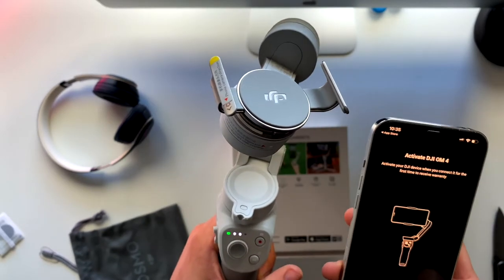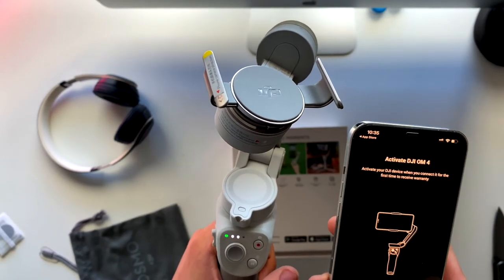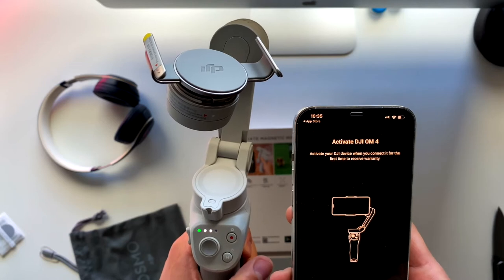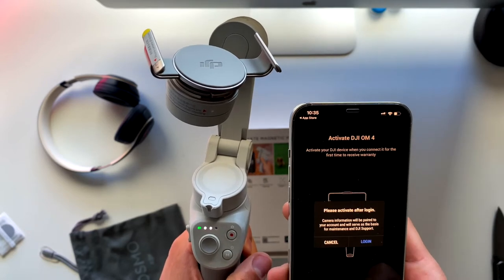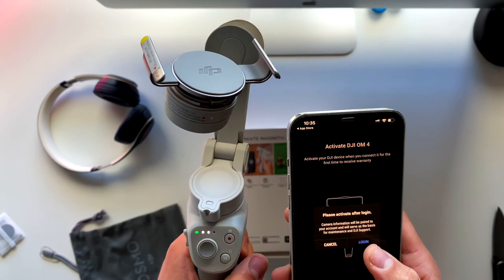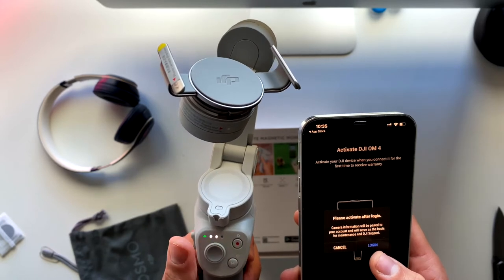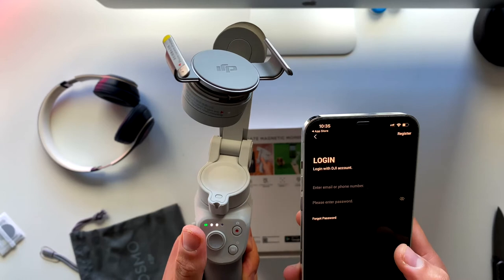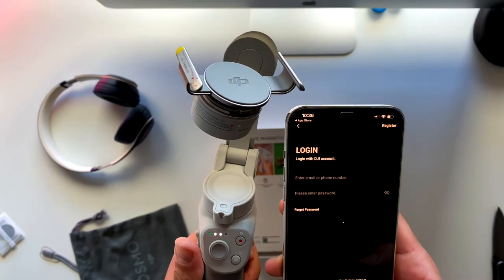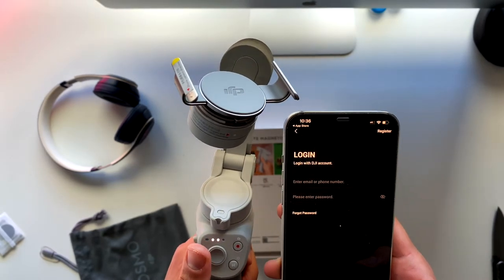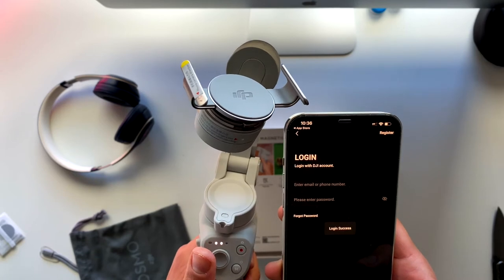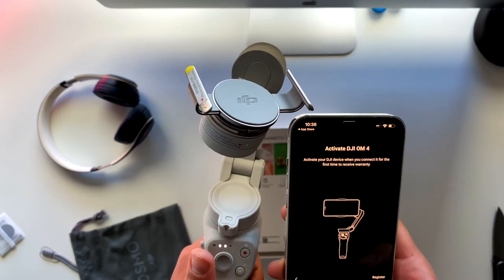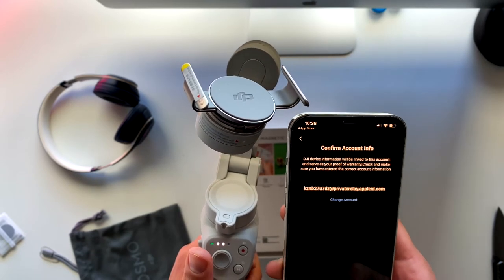This is the part where I just had a hard time setting up the gimbal with the iPhone because it looked like it didn't communicate with the iPhone. At first I thought it didn't communicate, but then I realized I need to log in.